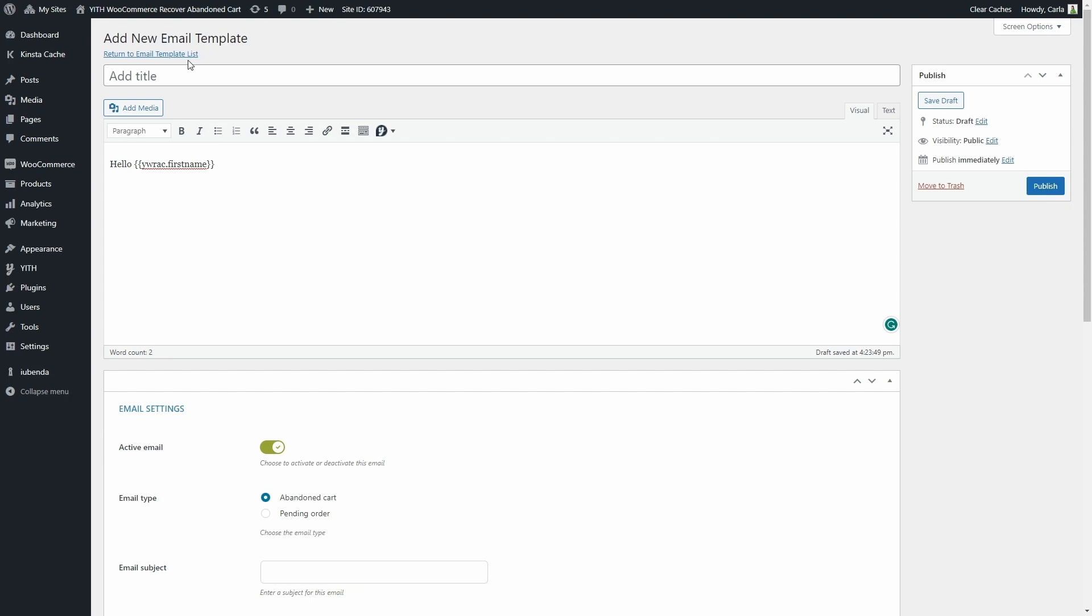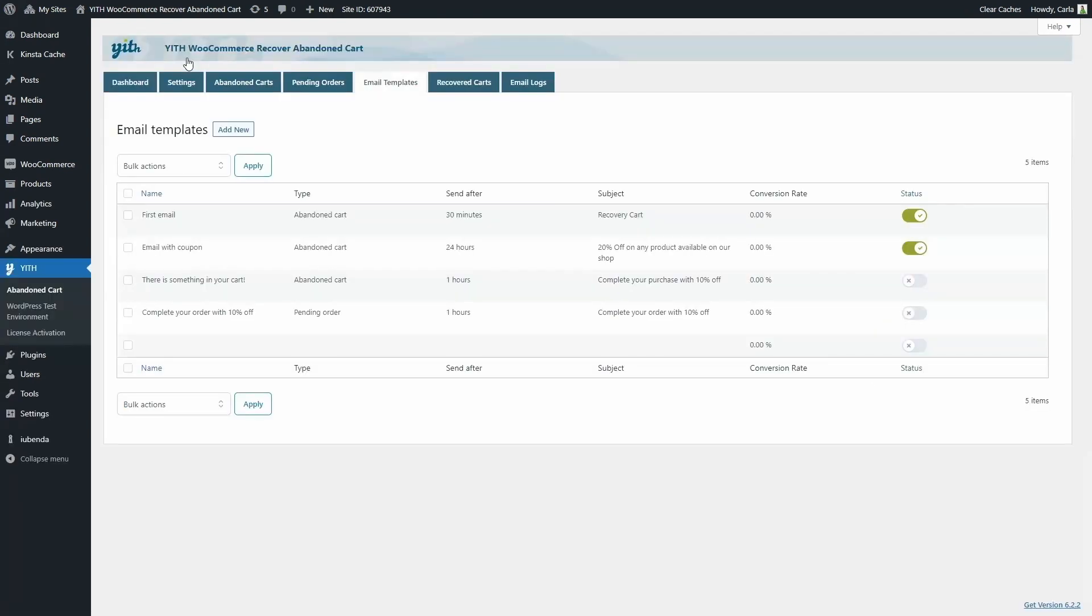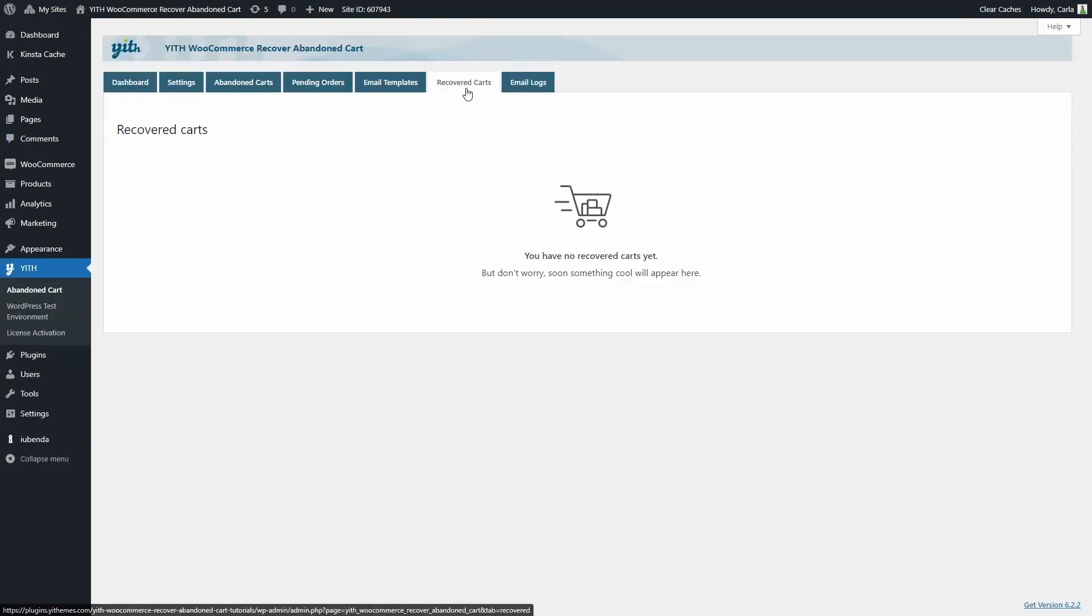Then we have the recovered carts tab. We don't have any recovered carts yet, but here you're going to see all of the carts that were recovered. A cart is considered recovered when the user clicks on the link of the email that was sent by the plugin. That email redirects the user to the cart page to complete the order.